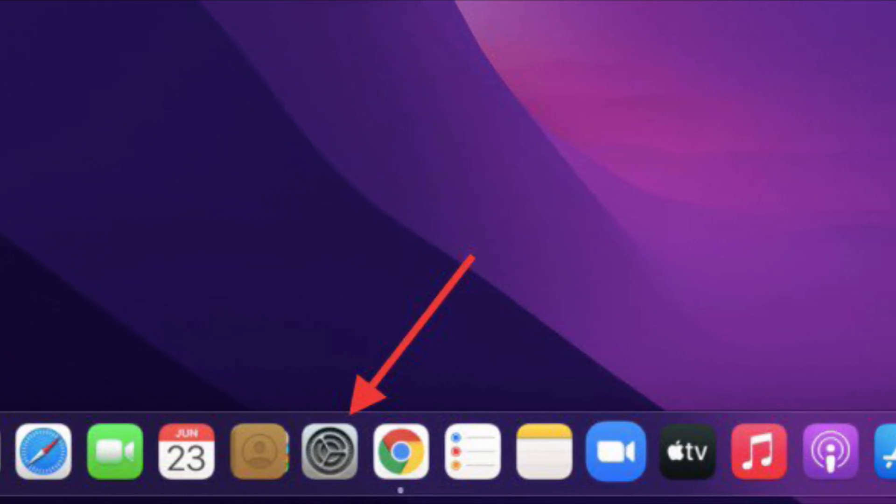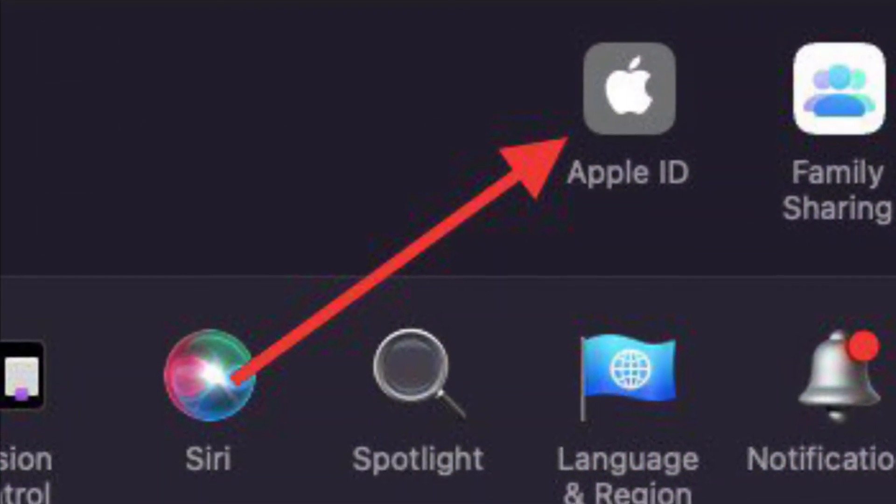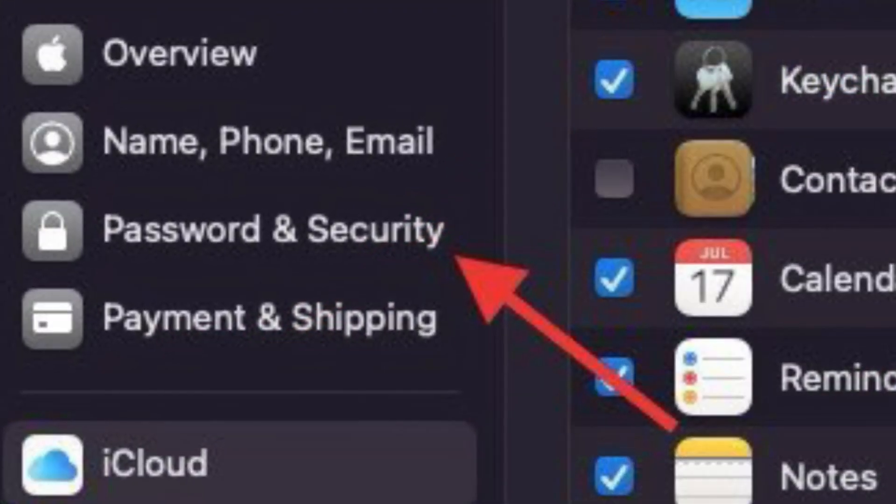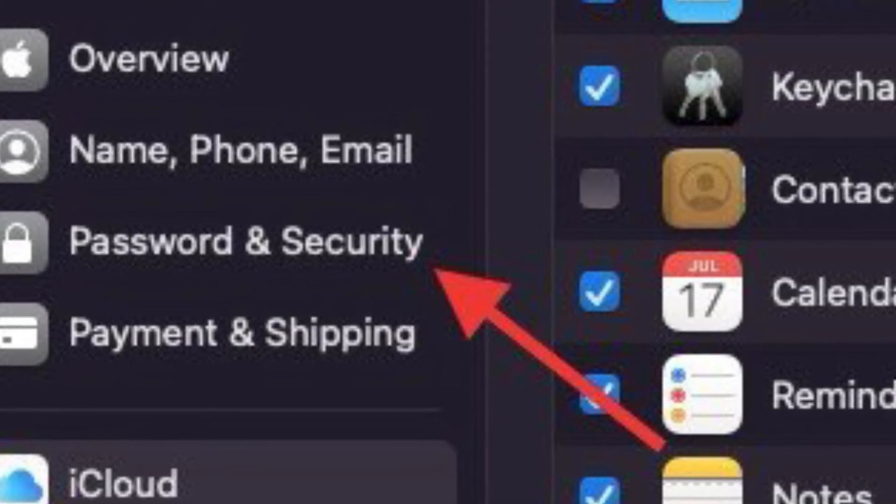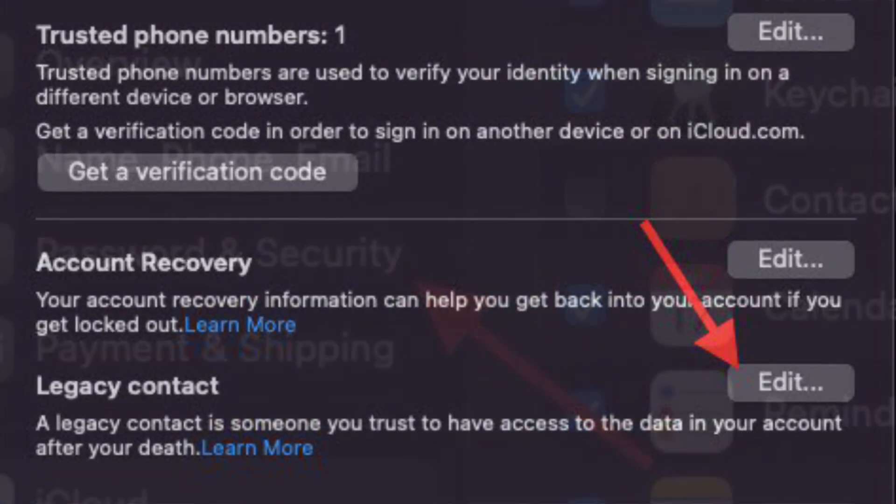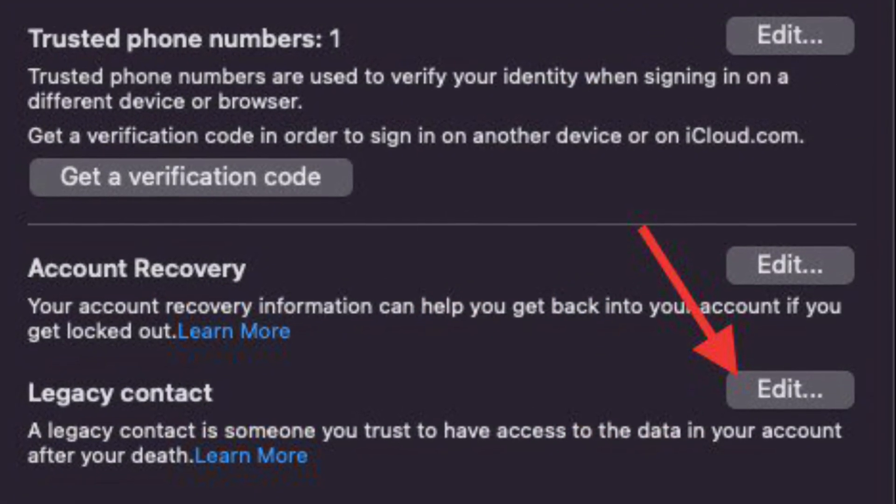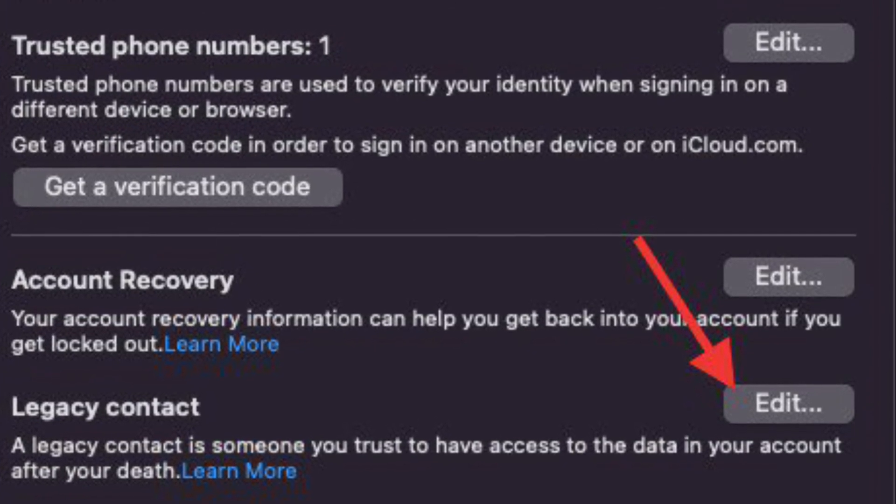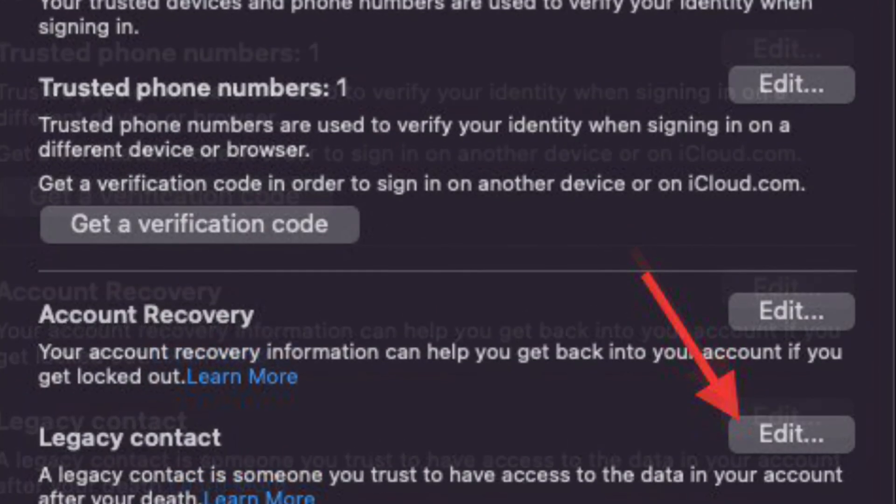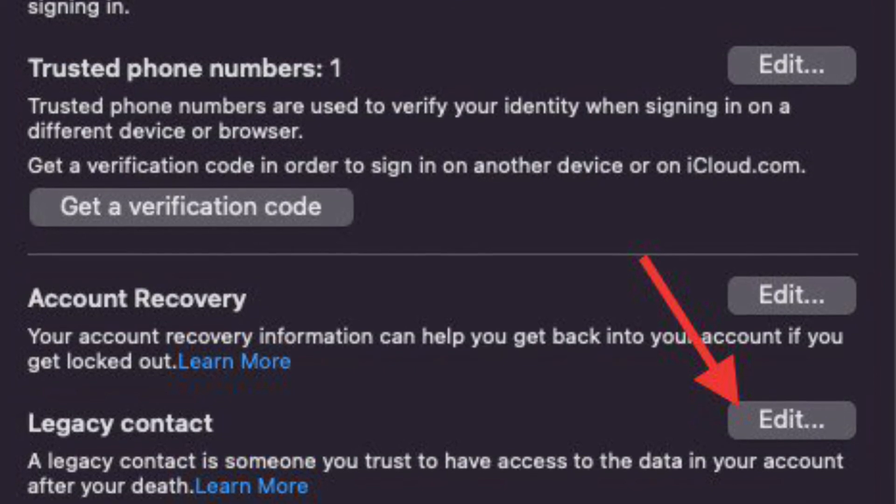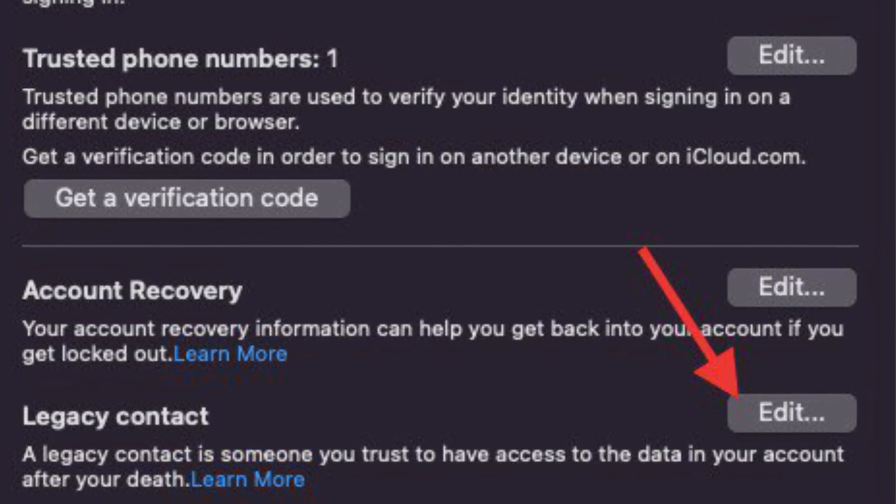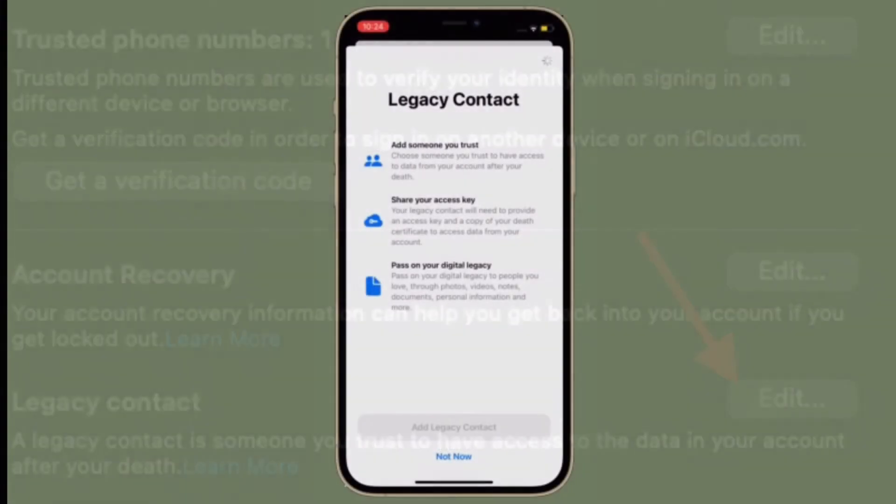Simply open the system preferences and then click on the Apple ID. After that, go to password and security section and then click on the edit option located right next to legacy contact. Now, go ahead and add the trusted contacts. The process is quite similar so you won't face any issues.